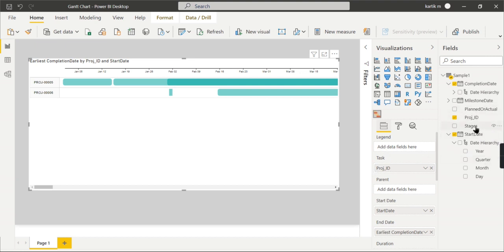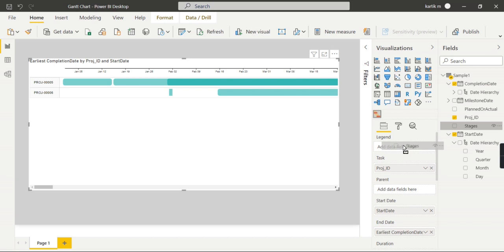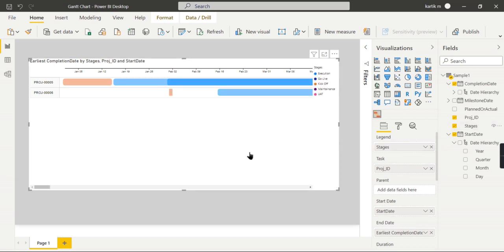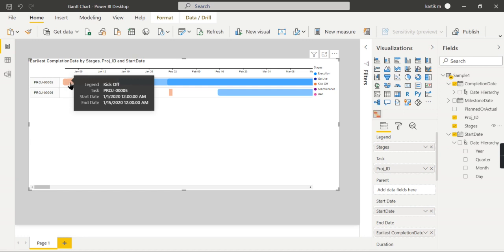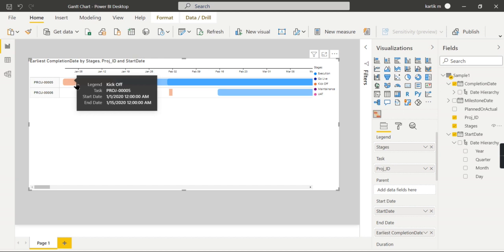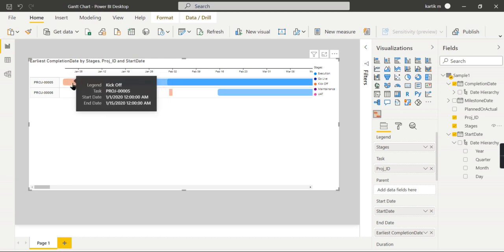Now for each task, they started and ended for different stages. In order to view that, go and check the stages. Put the stages in legends. Now you can clearly see here for each project you have a start date—it is from January 1st, 2020, and the end date is 15th of January 2020. This is what you can see here.